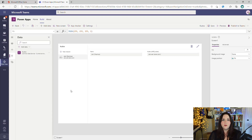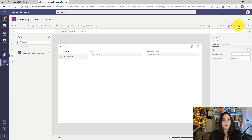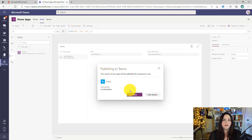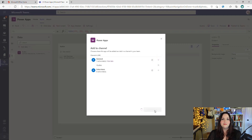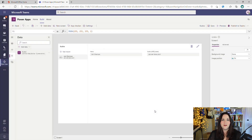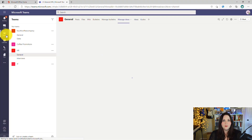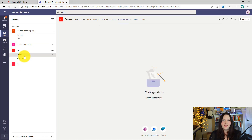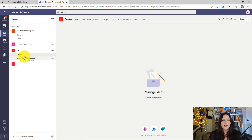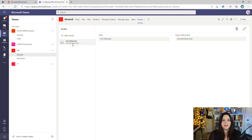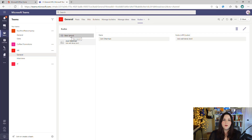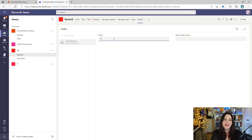It's showing all the records in our kudos list and on the right, the associated data with that record. Now all we have to do is click Publish to Teams, confirm our name and description, click Next, and select the tab we want to add this to. This will deploy our kudos PowerApp. If we click on the Teams tab in the left rail and go to our HR general channel, we'll see a brand new tab for kudos. We can see Jody's kudos and click New Record to add in more information.